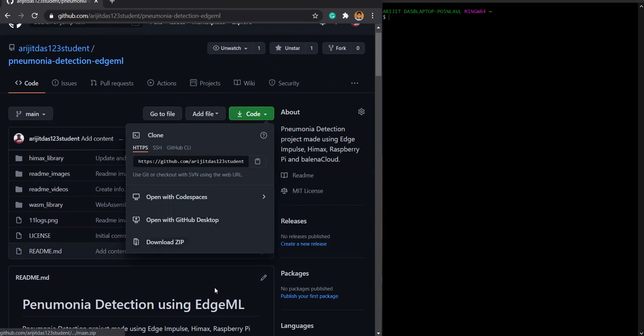You can either download the zip file, which I would highly suggest not to do because you might face some kind of issues in doing that. So using the HTTPS one, I'm copying this.